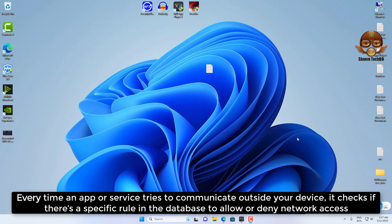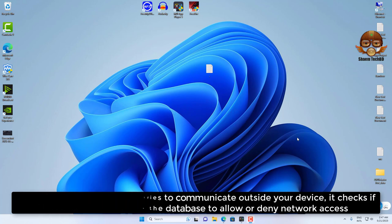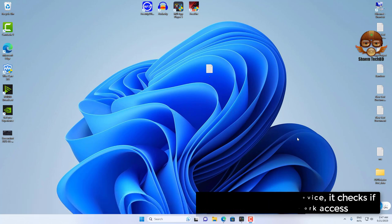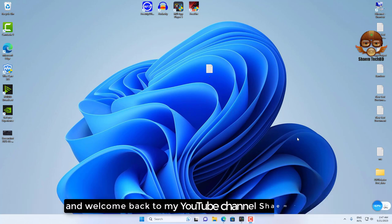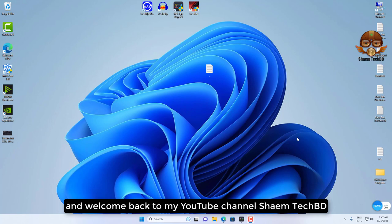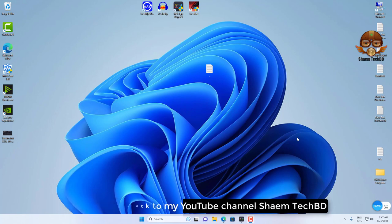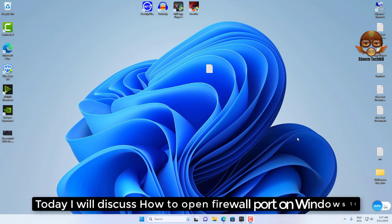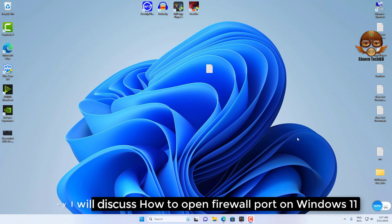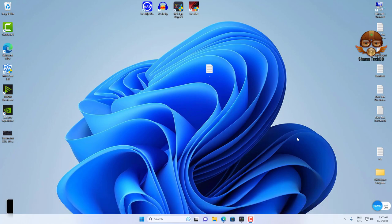Hello guys and welcome back to my YouTube channel SamTechBD. Today I will discuss how to open firewall port on Windows 11.